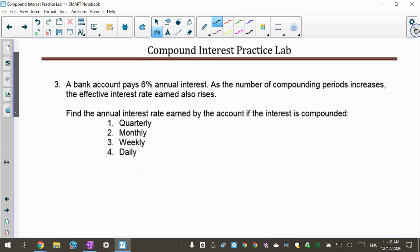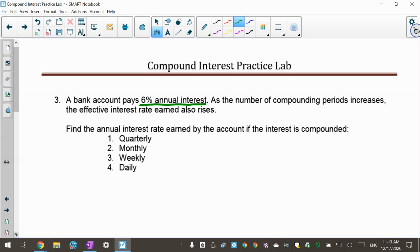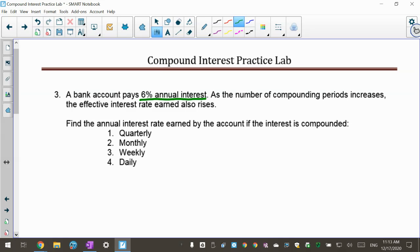Number three — I like this one because you're looking at it as a percentage. A bank account pays 6% annual interest rate. As the number of compounding periods increases, the effective interest rate earned also rises, because the more you're compounding, the more interest you're getting on your interest. Find the annual interest rate earned if compounded quarterly, monthly, weekly, and daily.